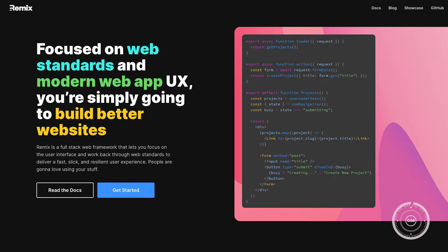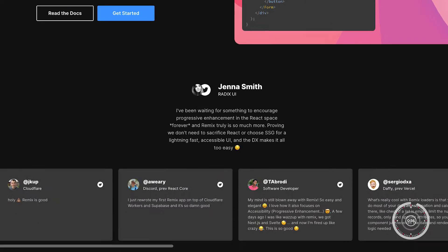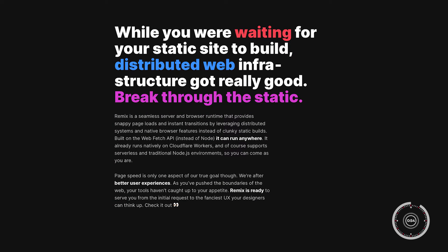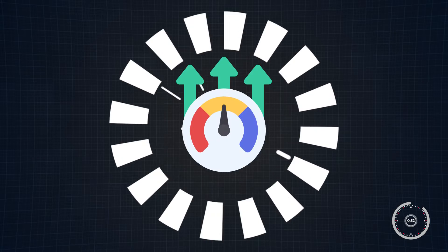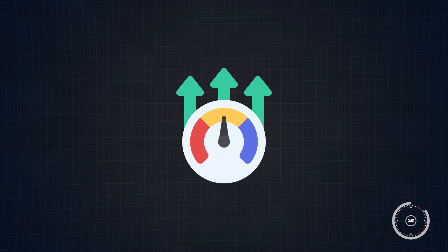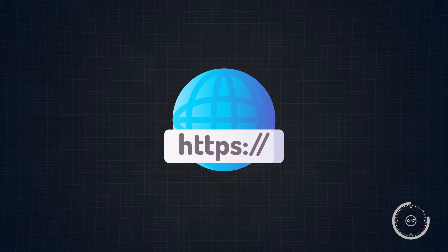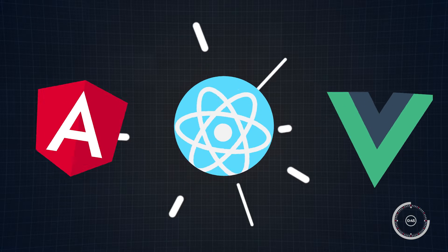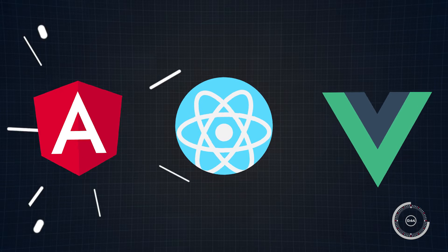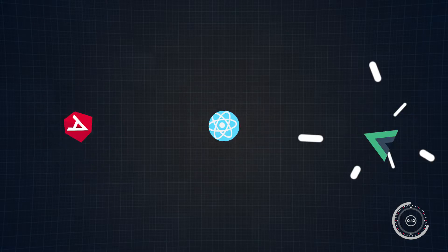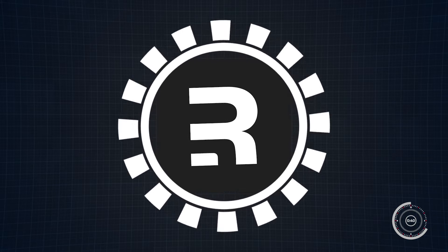Remix is a JavaScript framework that leverages the beloved React library, but what sets it apart is its approach to web development. This framework is designed to enhance productivity and performance by offering features that simplify the creation of web applications. Unlike traditional frameworks that heavily rely on client-side rendering, Remix brings the focus back to the server side.